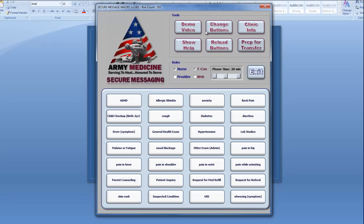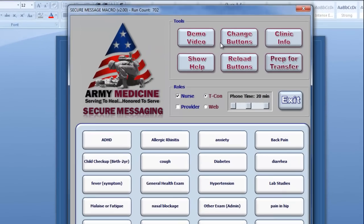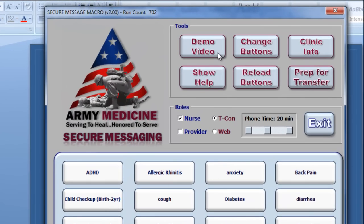In addition to the help guide, the Secure Message macro also comes with a demo video. You're watching that now.